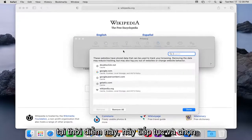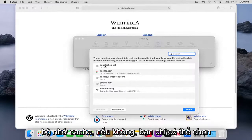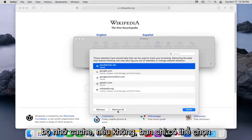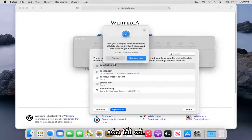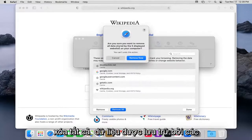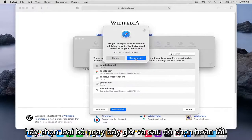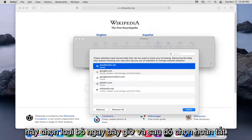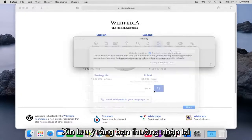At this point, go ahead and select whatever sites you want to clear the cache for. Otherwise, you can just select Remove All. It's going to ask you if you want to remove all data stored by the displayed websites on your computer. Select Remove Now, and then select Done.